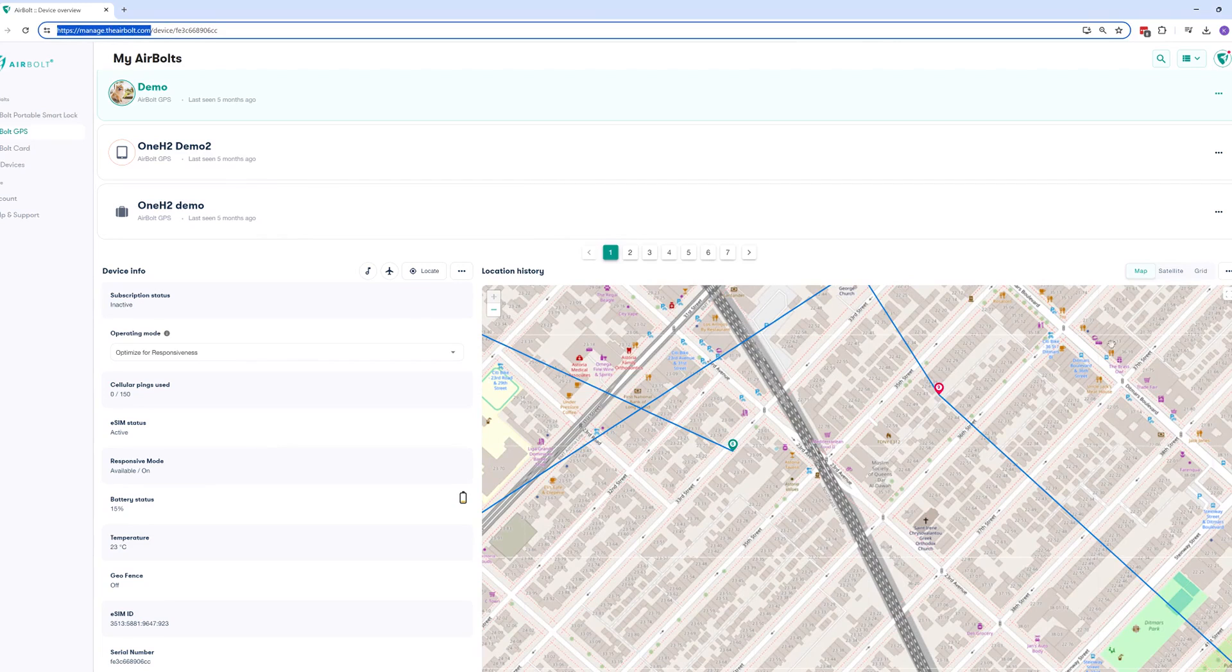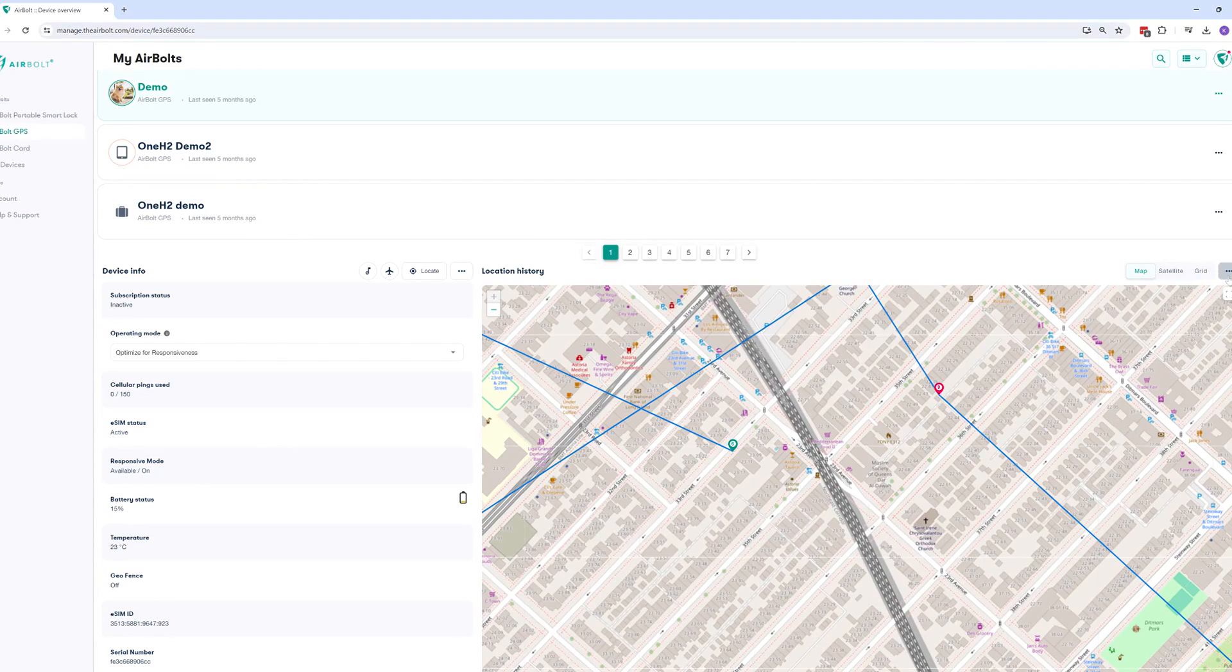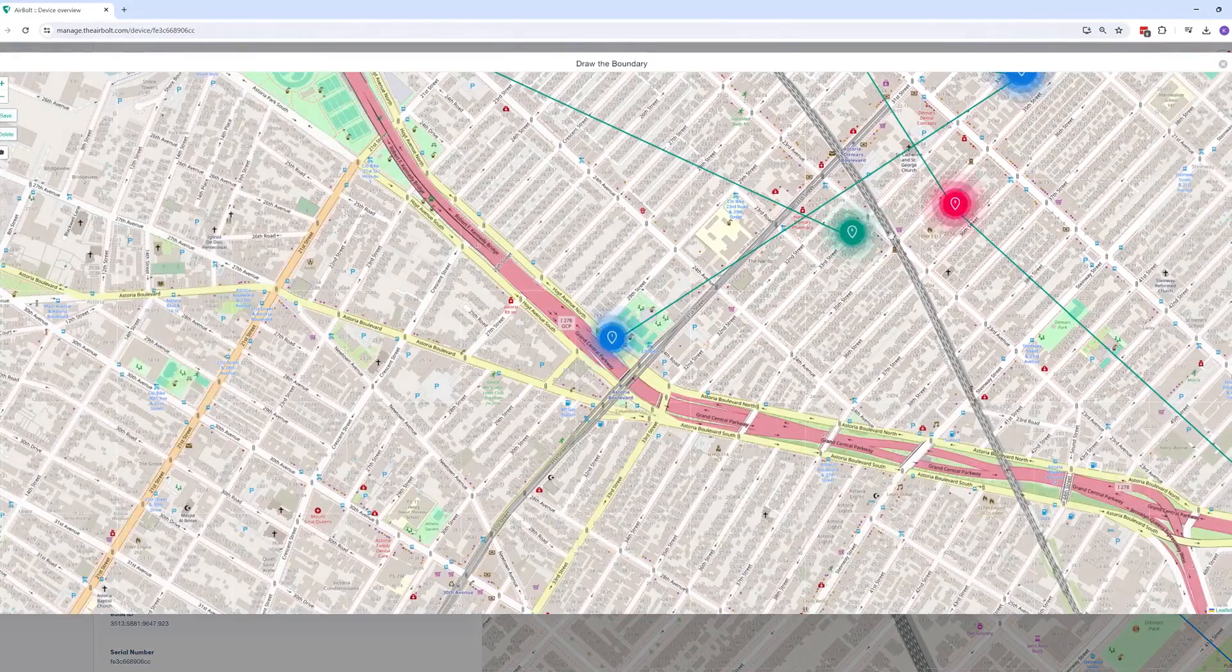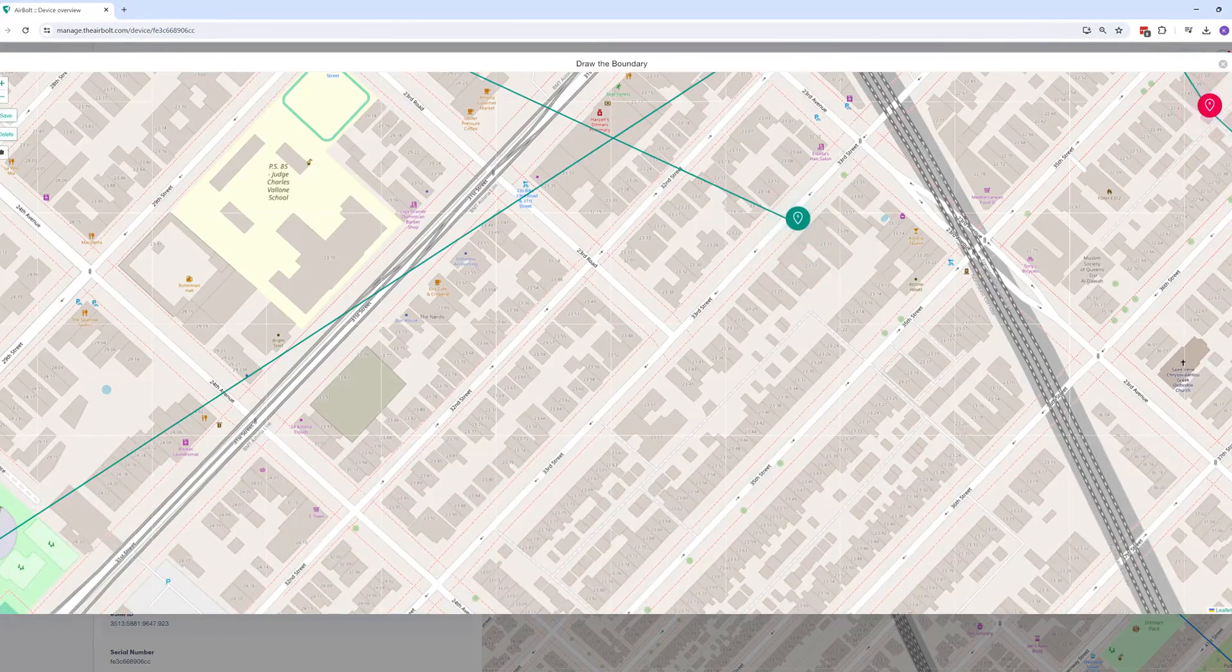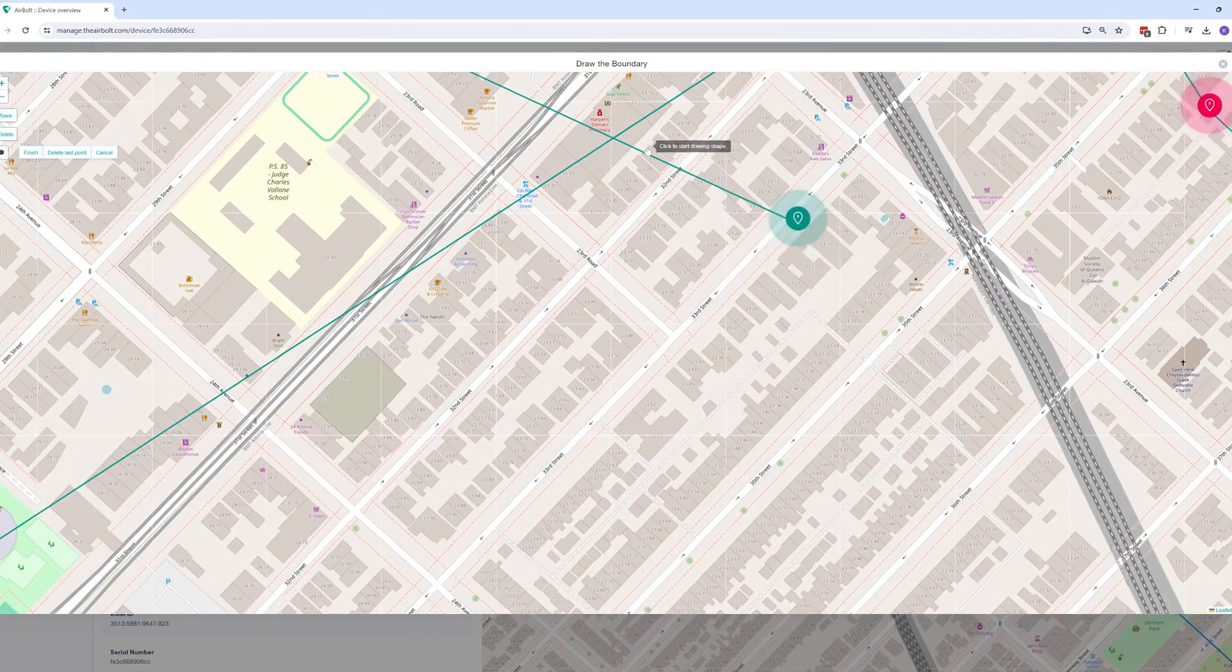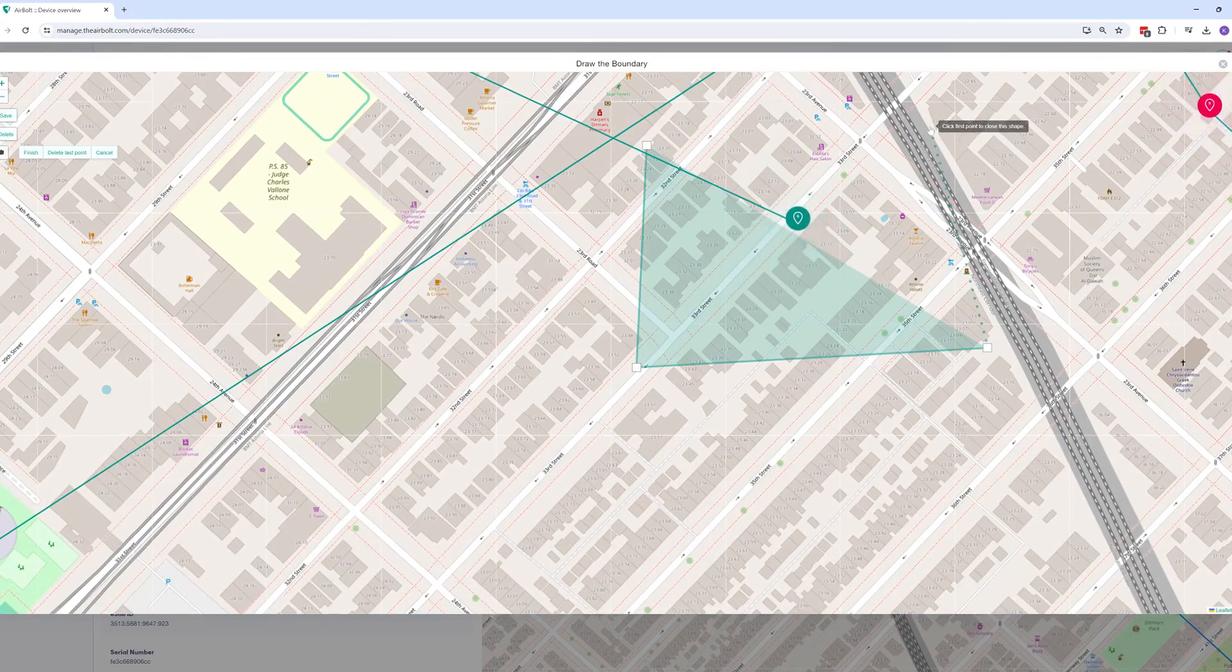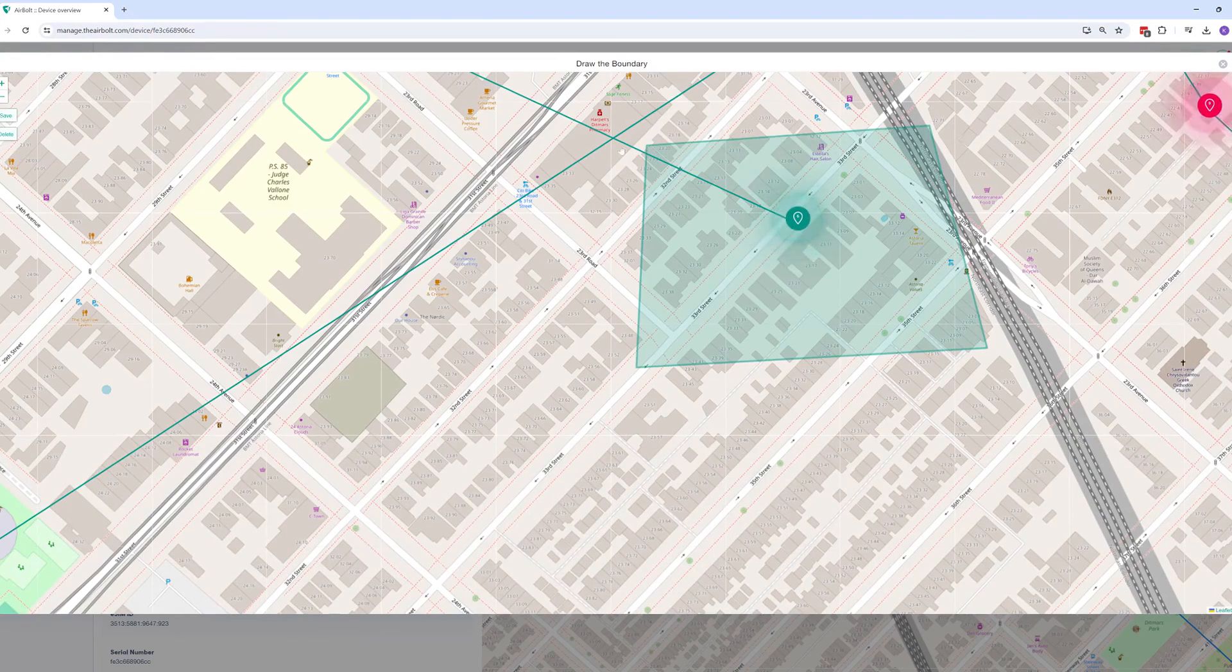Once you are logged in, select the device you want to create a geofence for. Click the triple dots on the right-hand side above the map, and then click create. When the pop-up appears, click this polygon icon and begin to draw by clicking on the map to create points. Draw a shape according to the area you need the geofence to cover, and then click the original point to complete the shape.